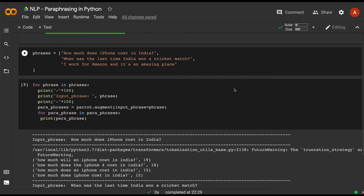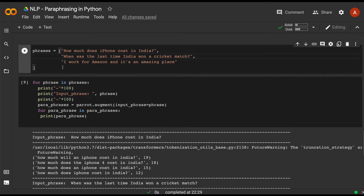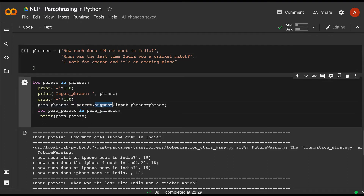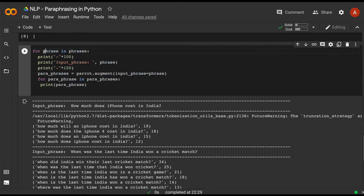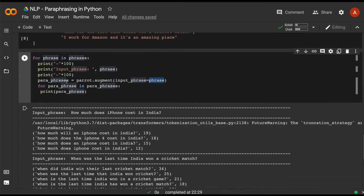Once that's done, you give input text — either one text or multiple texts as a Python list. I've given three texts: 'How much does an iPhone cost in India?', 'When was the last time India won a cricket match?', and 'I work for Amazon and it is an amazing place.' We have two questions and one affirmative sentence. We call parrot.augment() with default hyperparameters in a for loop and print the results.